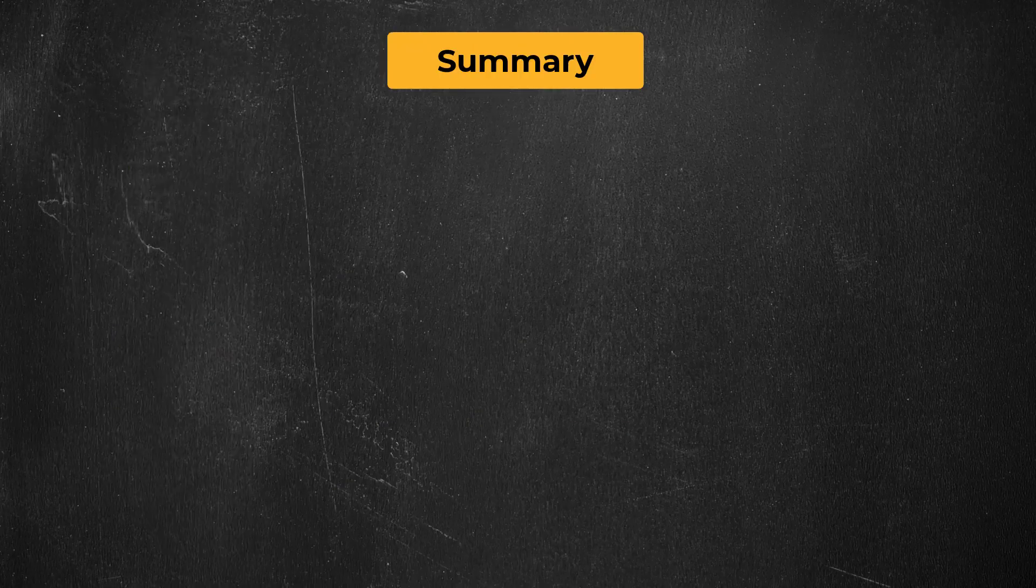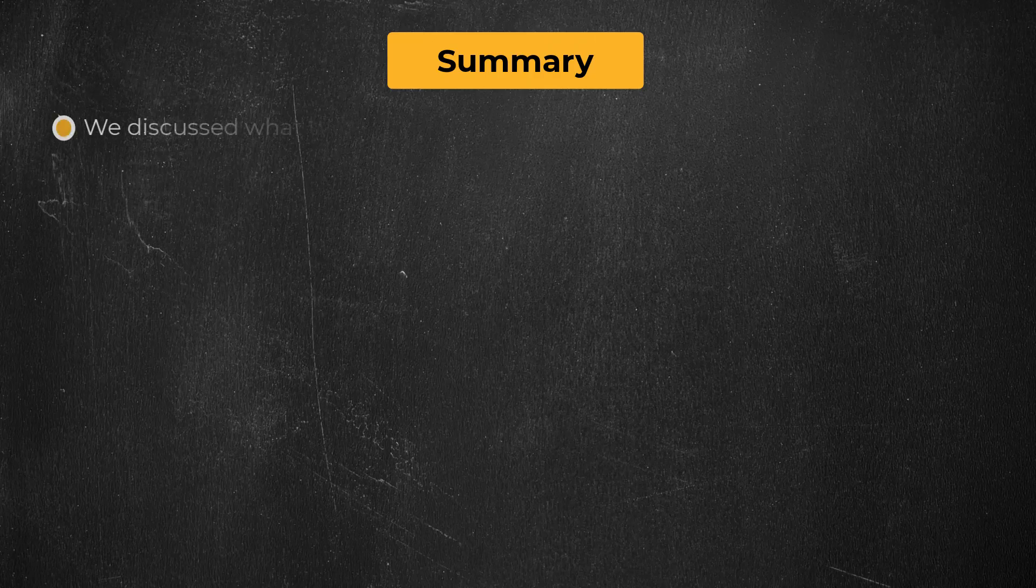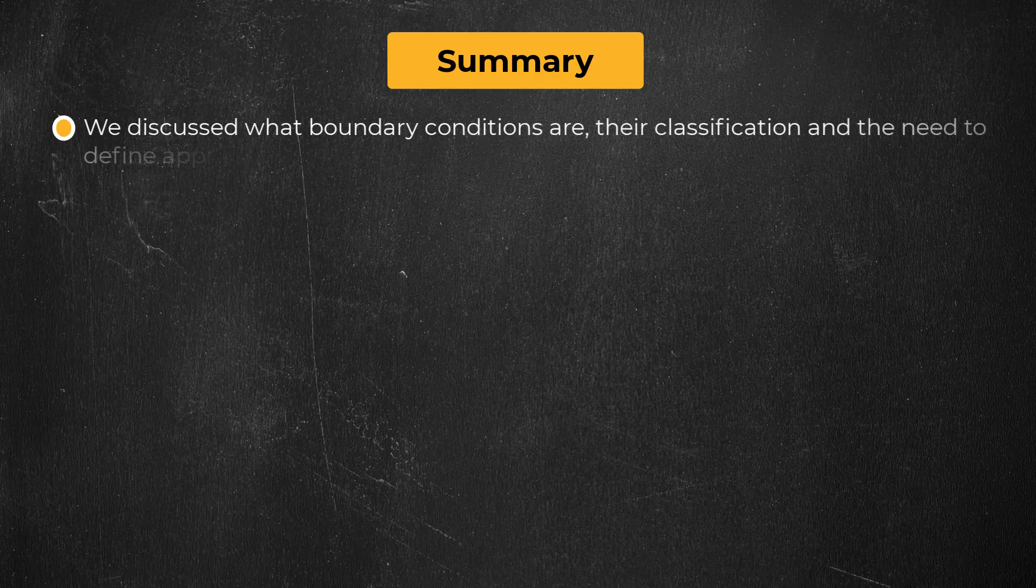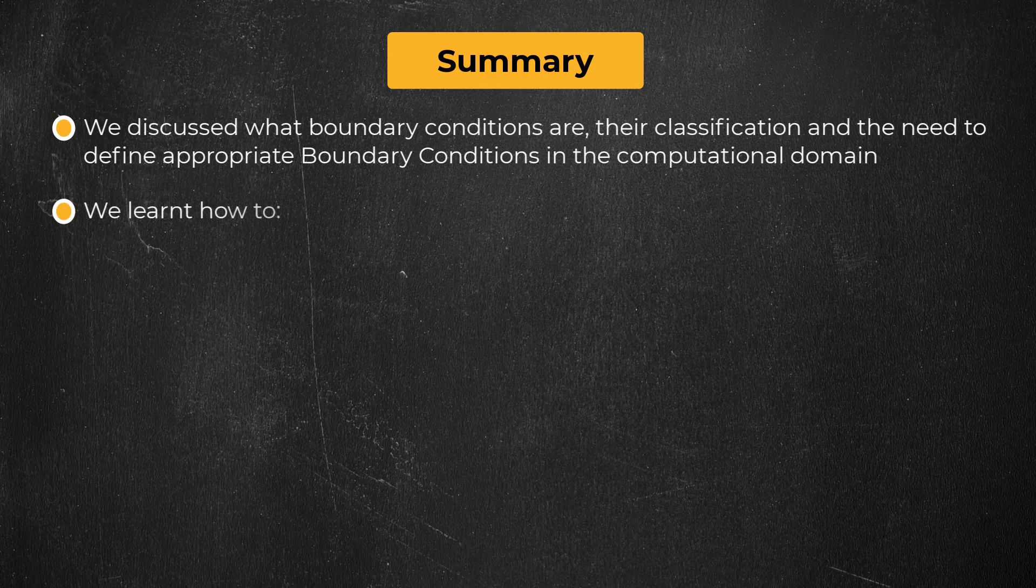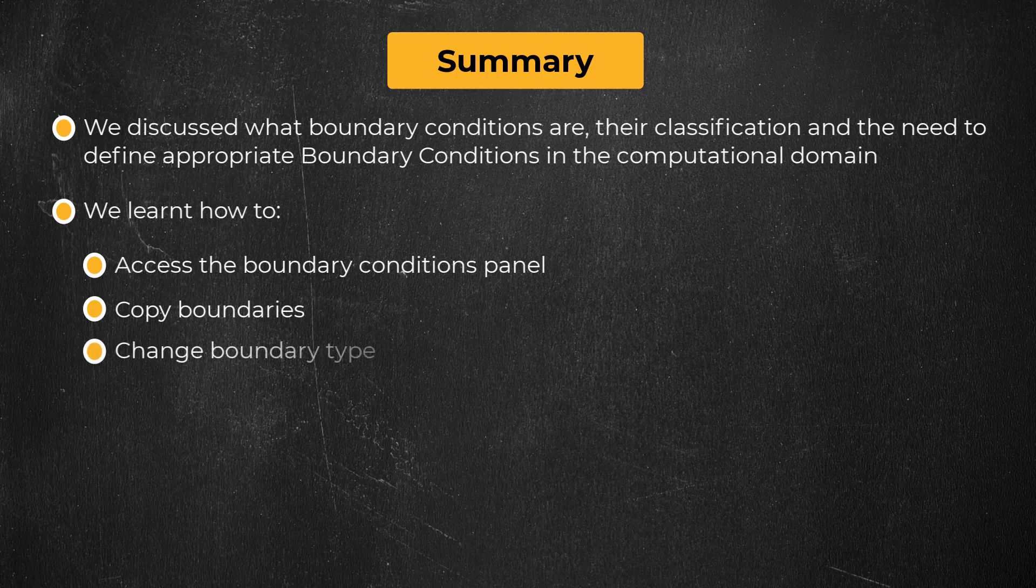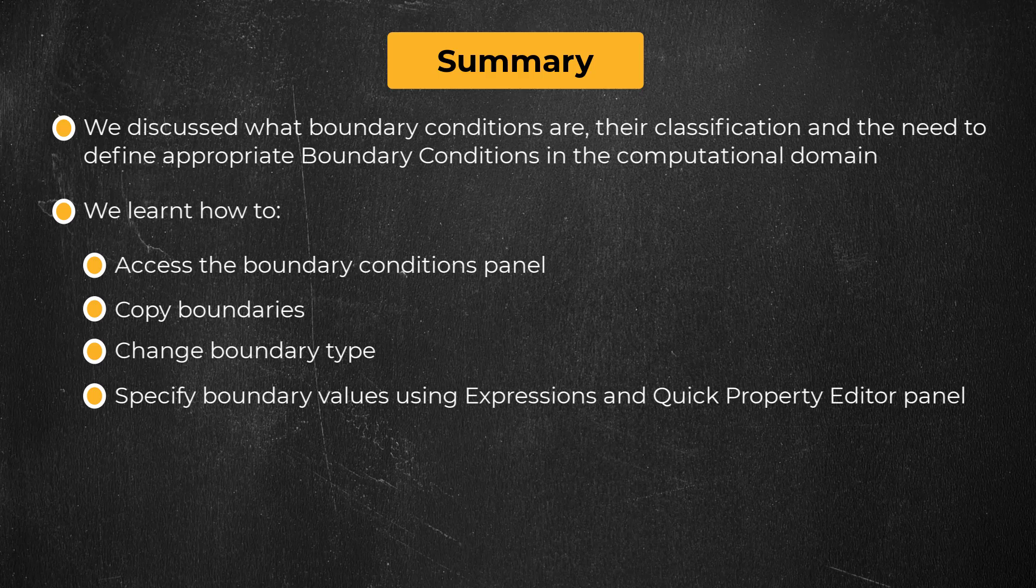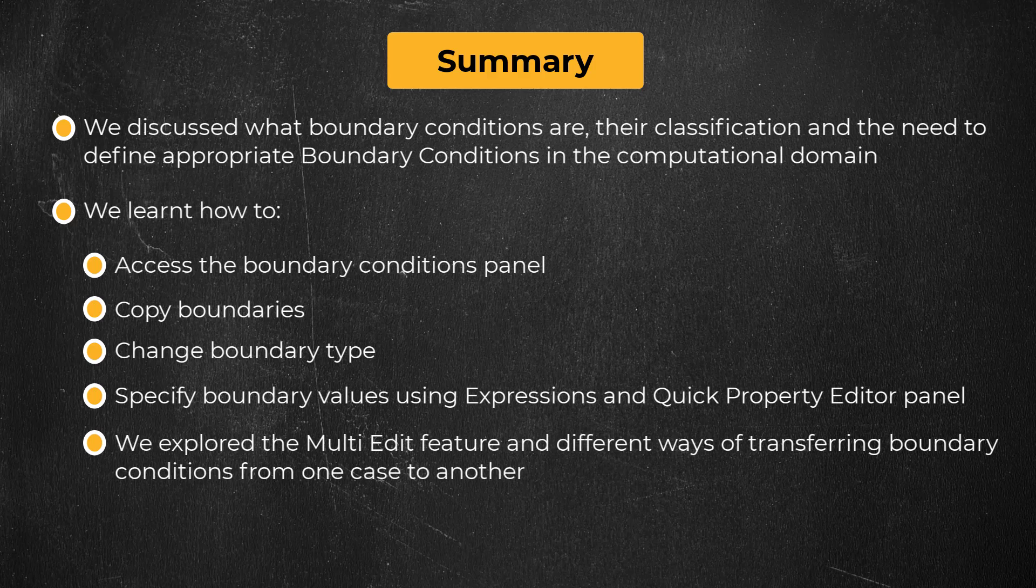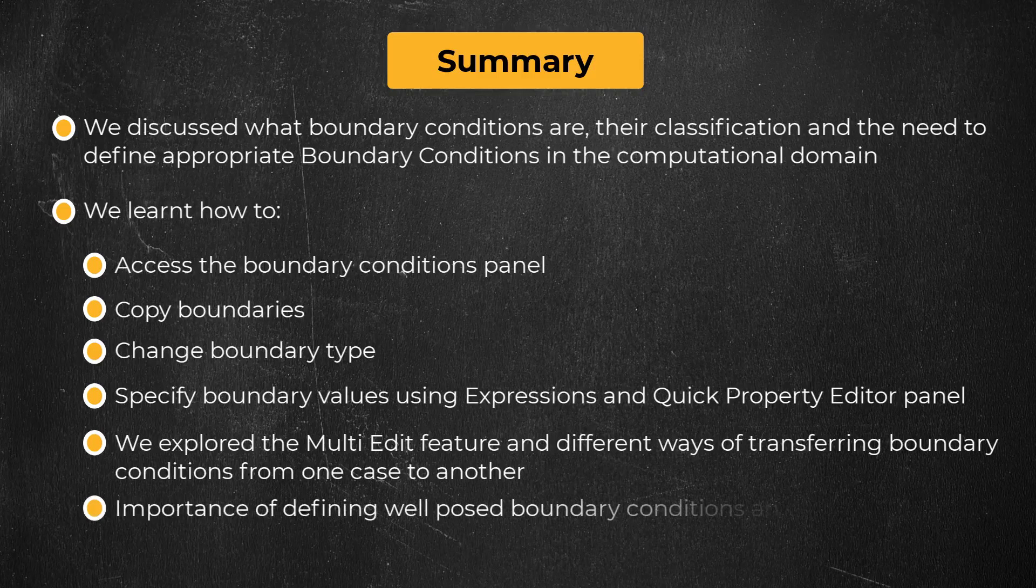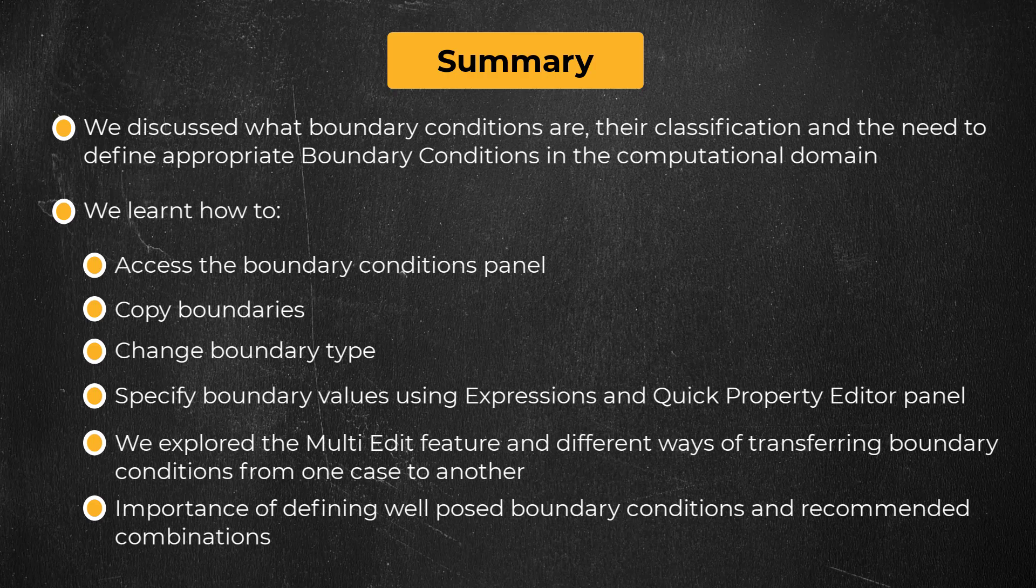Let's summarize what we learned in this video. We discussed what boundary conditions are, their classification and the need to define appropriate boundary conditions in the computational domain. We learned how to access the boundary conditions panel, how to copy boundaries, change boundary type, specify boundary values using expressions and quick property editor panel. We explored the multi-edit feature and the different ways of transferring boundary conditions from one case to another. Lastly, we also discussed the importance of defining well-posed boundary conditions and the recommended combinations. With this, let's wrap up the lesson.